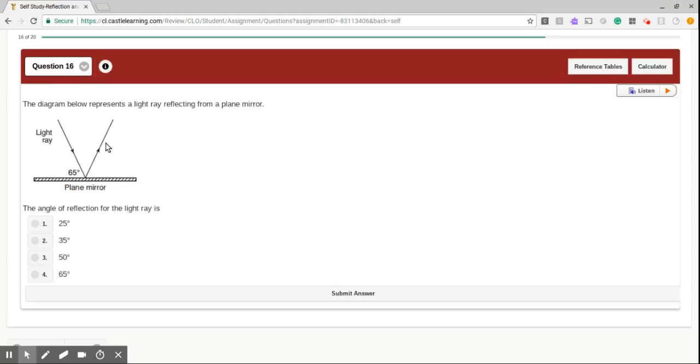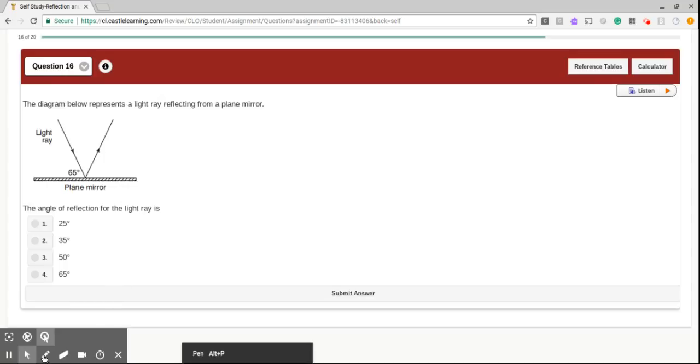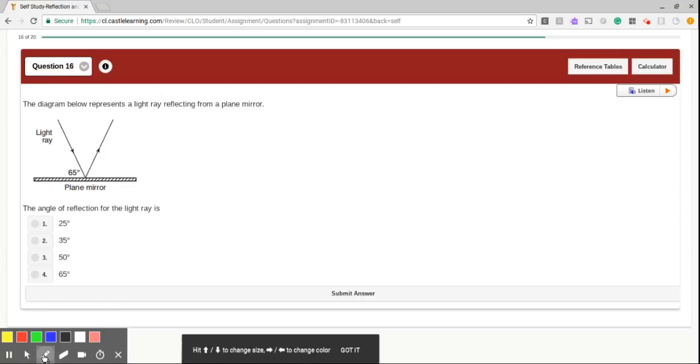Number 16. The diagram below represents a light ray reflecting from a plane mirror. The angle of reflection for the light ray is, okay, so we're solving for reflection.